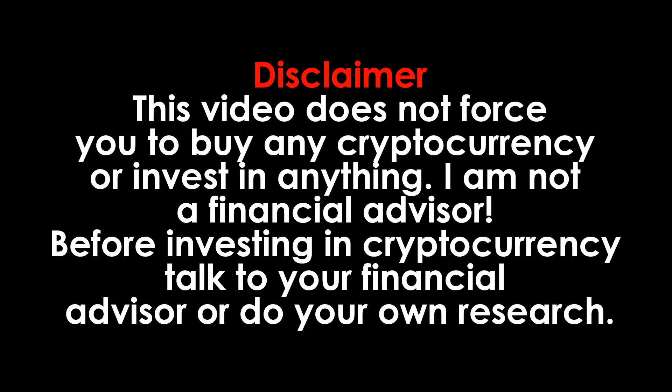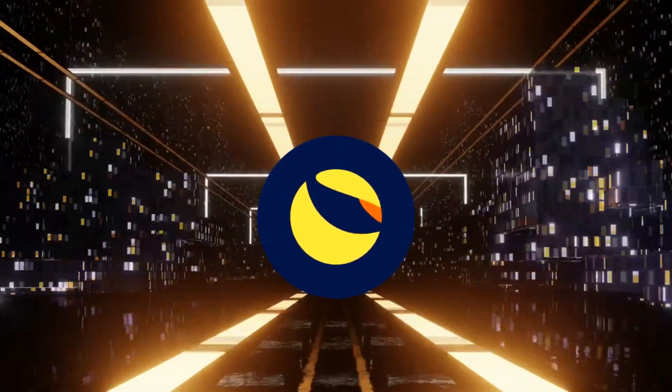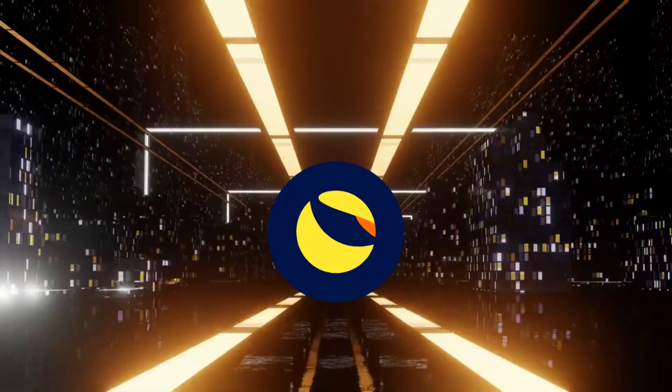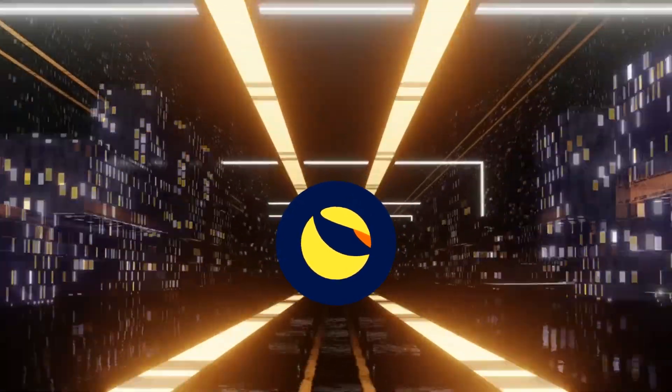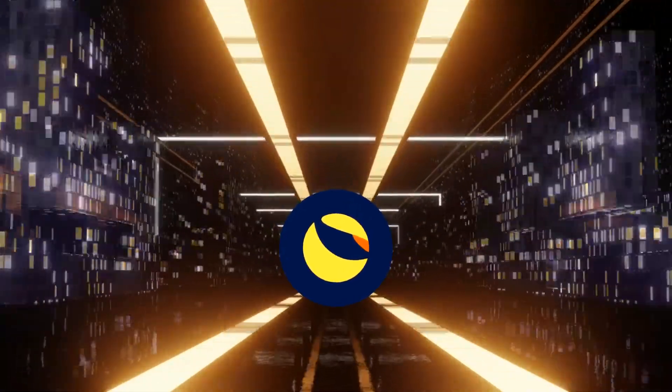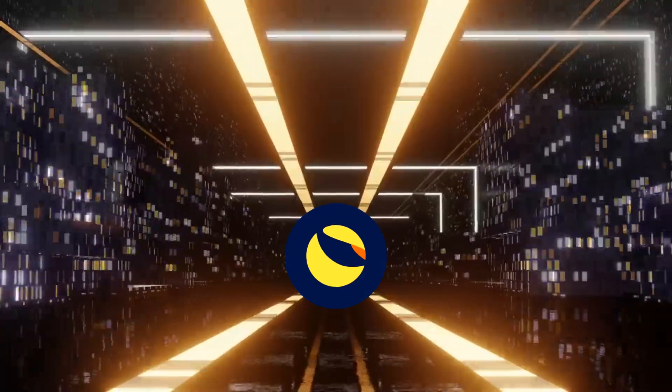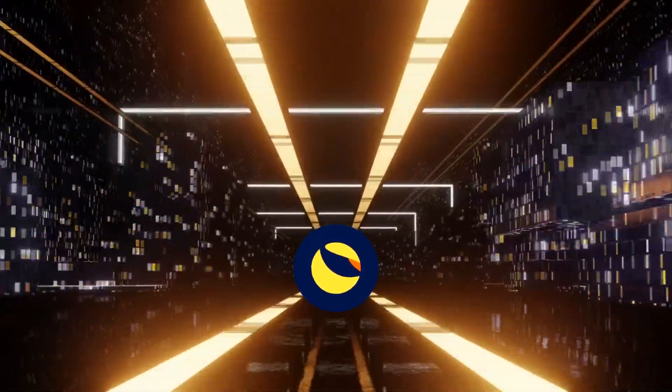Disclaimer, this video does not force you to buy any cryptocurrency or invest in anything. With this, thank you for watching. If you enjoyed it, please give this video a huge thumbs up, subscribe to the channel, let us know in the comments your views on the LUNK token, and make sure to turn on the post notifications.